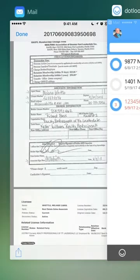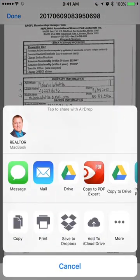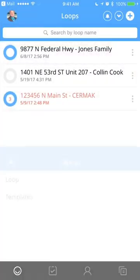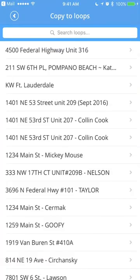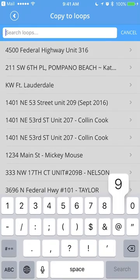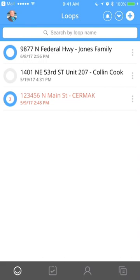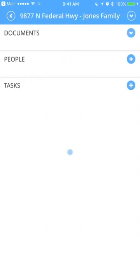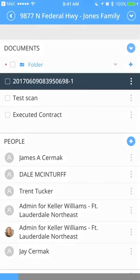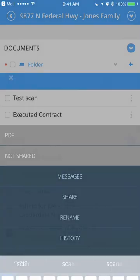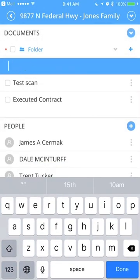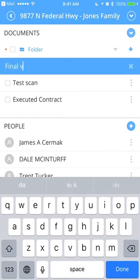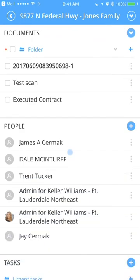So I'm going to choose loops and we'll choose one of these test ones that I'm working on here. We'll use this one here. And it copied the file into my loop. So that way I'm actually able to use it. I'm going to come back here real quick and copy it into a loop that I can see right now without having to undo my filters. So I'm going to import with dot loop. I'm going to choose the loop and I'm looking for 9877. There we go. Jones family. When I come into this one now, there's the file I scanned in. I can click the three dots to quickly rename it. And I'll just put in here, final version, done.